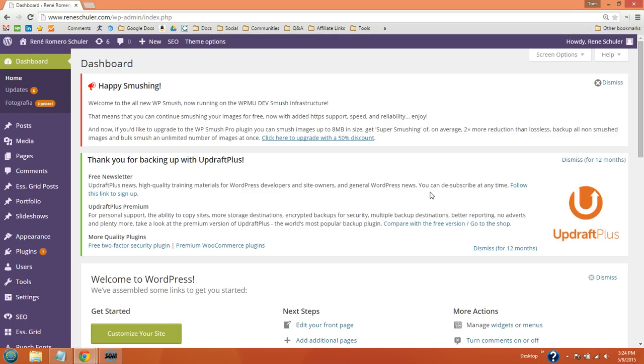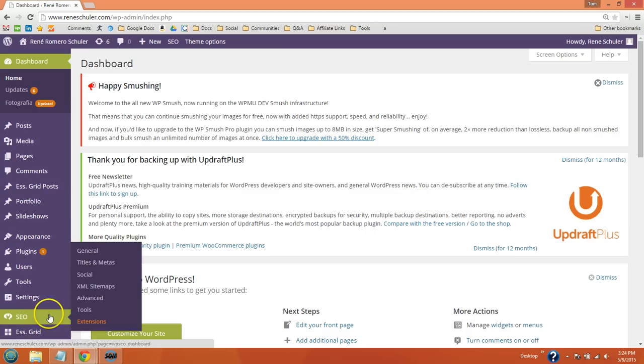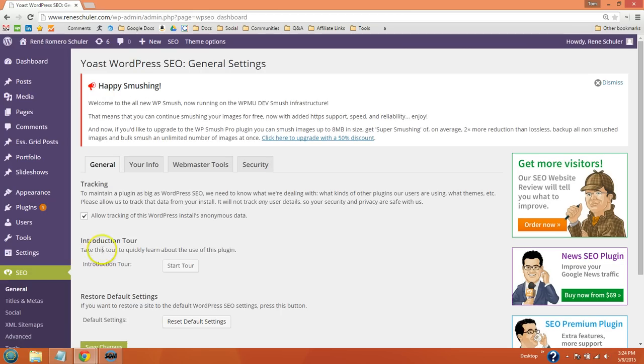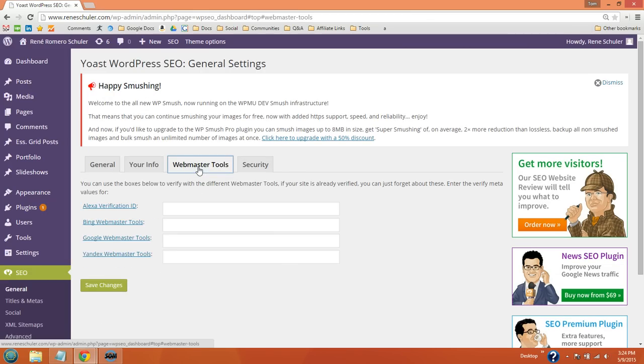Just go into your WordPress dashboard and you'll see the SEO tab on the left. Click the general option and you'll see the Webmaster Tools tab right here.